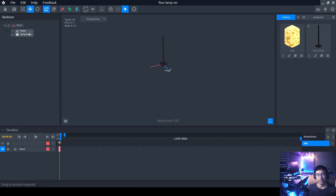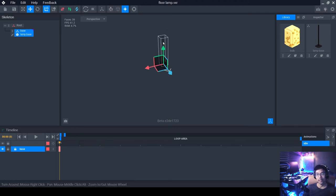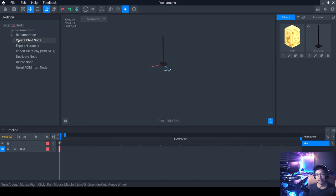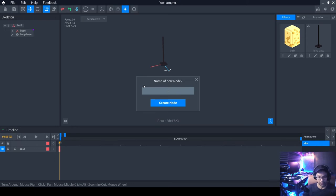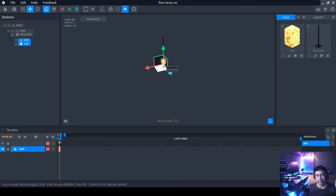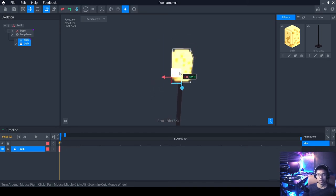Now we have the bulb and we need a node to attach it to the base. When attached to the base, you can move both objects together. Click here and choose Create Child Node and name it 'bulb.' Then click and drag the bulb object into this node. The default position is 0, 0, 0, which places it right at the bottom. Raise it up — set Y to about 52 — right at the top of the pole.